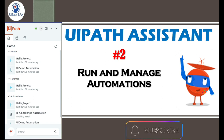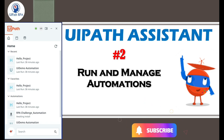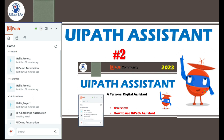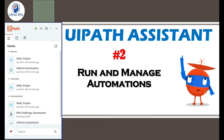Hi friends, welcome back. This is Manis Pandey. This is the second video of UiPath Assistant, where you learn how to run and manage your automations in UiPath Assistant. In the previous video you learned the complete overview and understanding of UiPath Assistant. If you have not watched that video, please go through that.